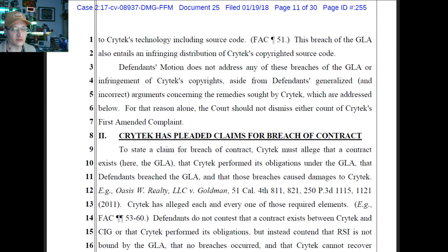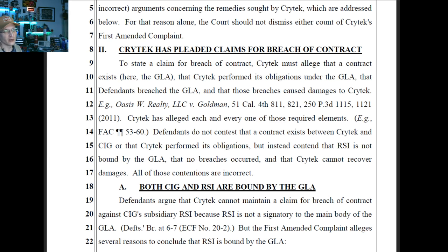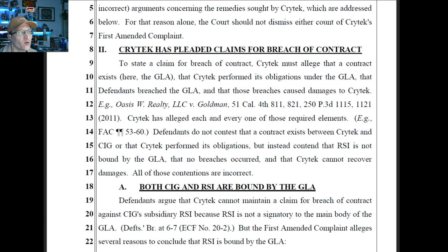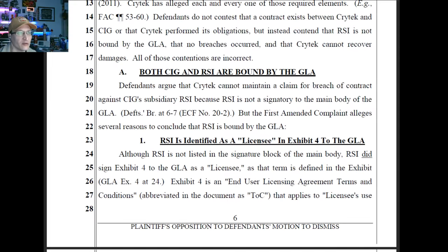Crytek still has to talk about the other claims though — it can't just stop there. The judge could dismiss certain claims and leave others to survive. Crytek has pleaded claims for breach of contract. To state a claim for breach of contract, Crytek must allege that a contract exists, that Crytek performed its obligations, that the defendant breached, and that those breaches caused damage. Crytek has alleged each and every one of those requirements. Defendants do not contest that a contract exists — instead they contest that RSI is not bound, or no breaches occurred, or that Crytek cannot recover.